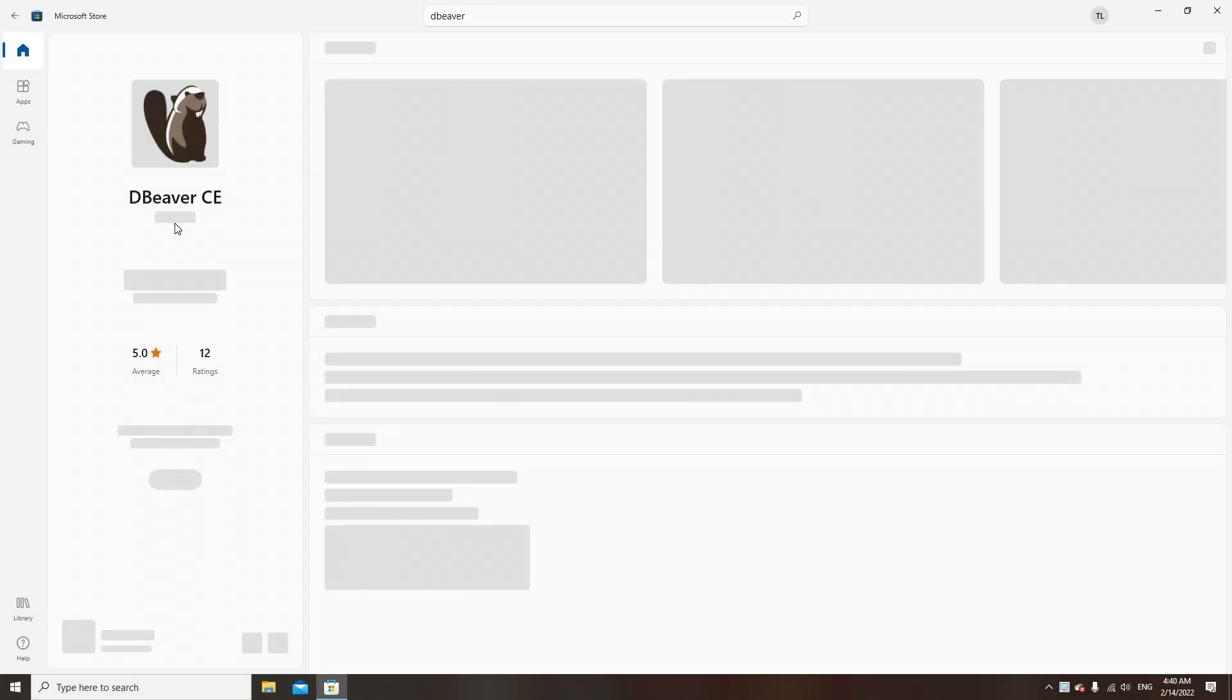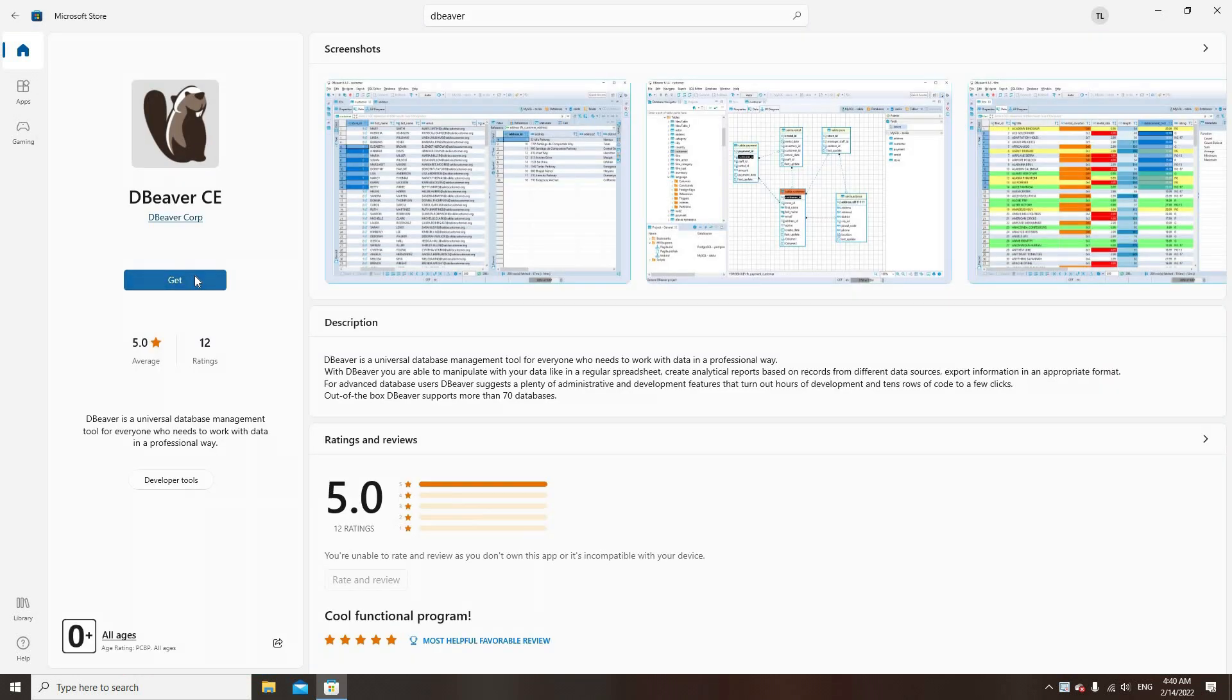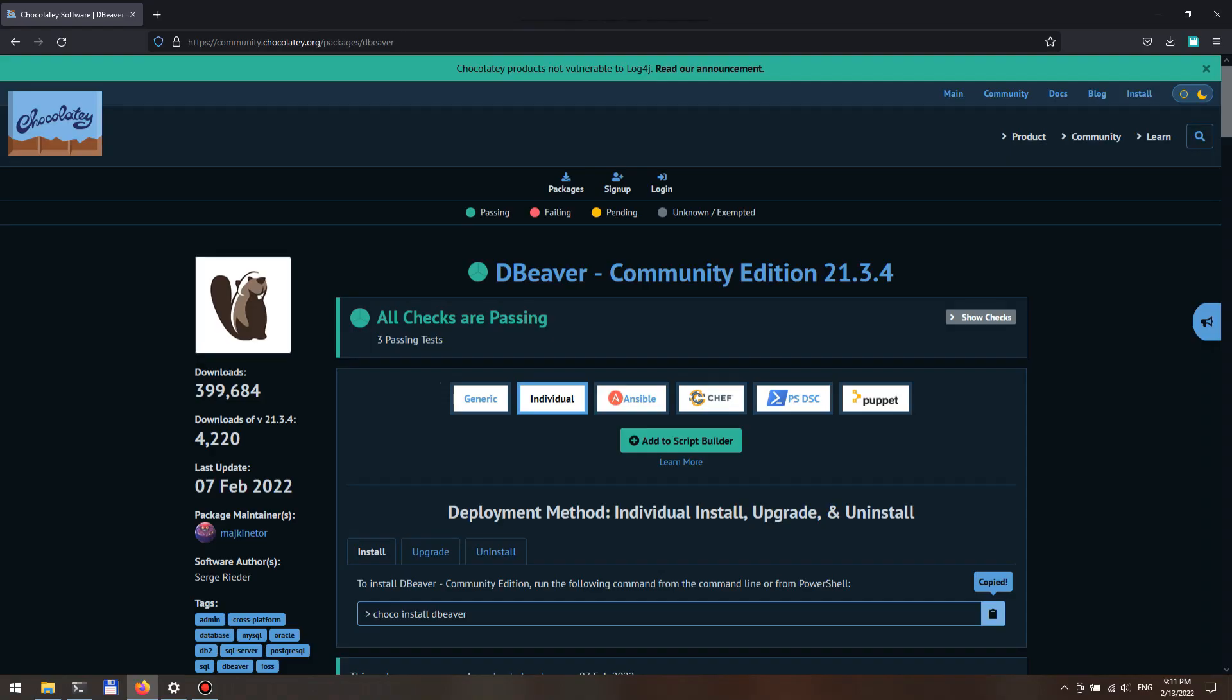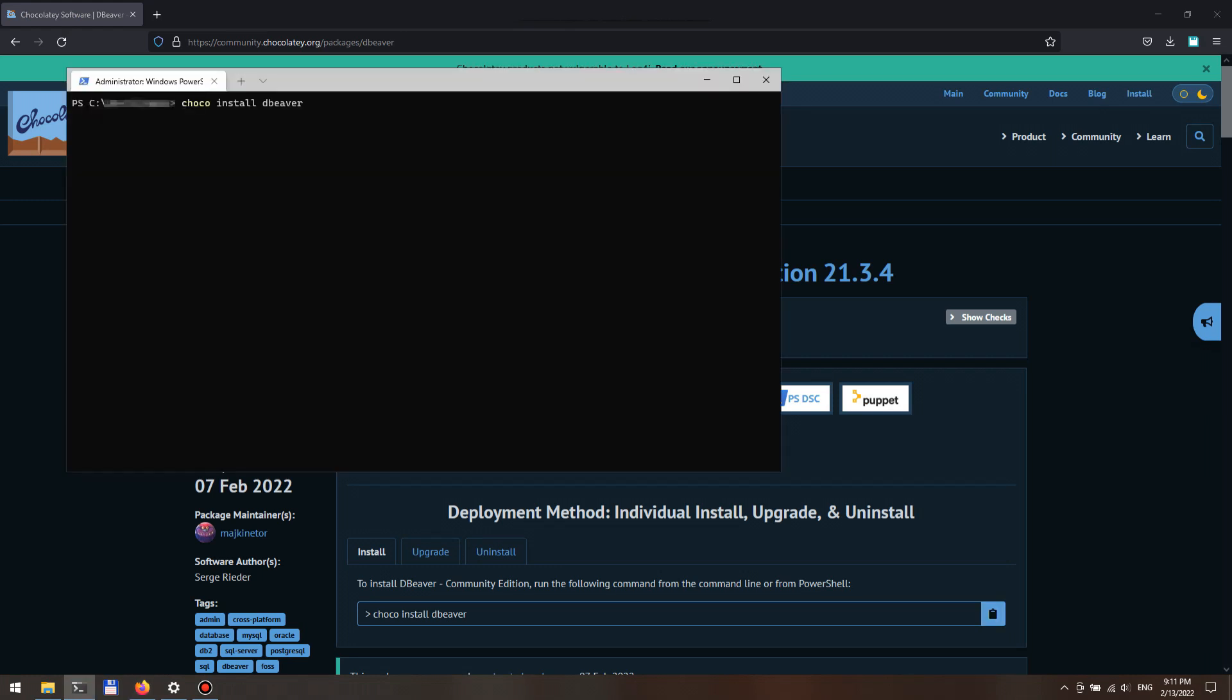To download it, just click on the Get button. If you are using a Windows application manager called Chocolatey, it is easy to get dBeaver by running the choco install dbeaver command into your terminal.